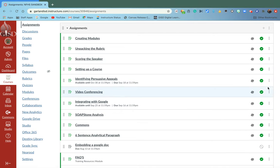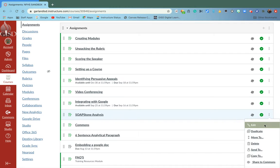I'm going to go in here and modify one of my assignments to show you the difference. Let's modify this assignment and edit it.